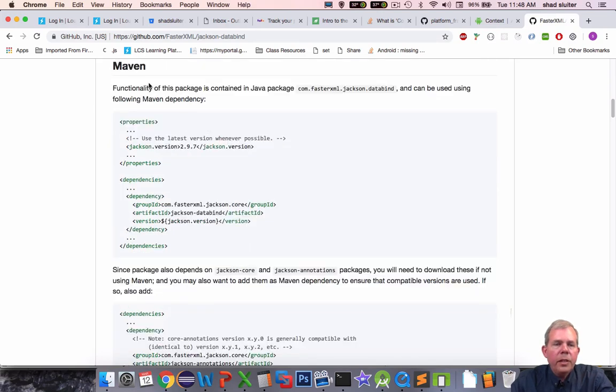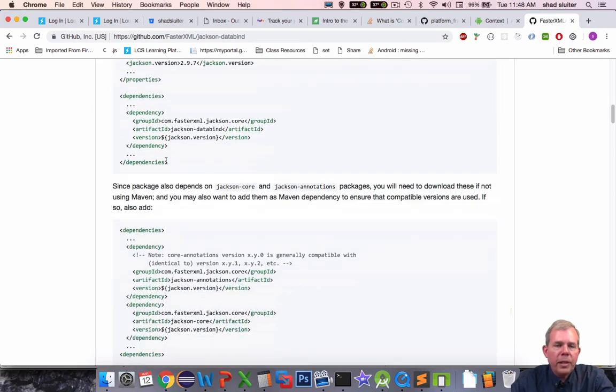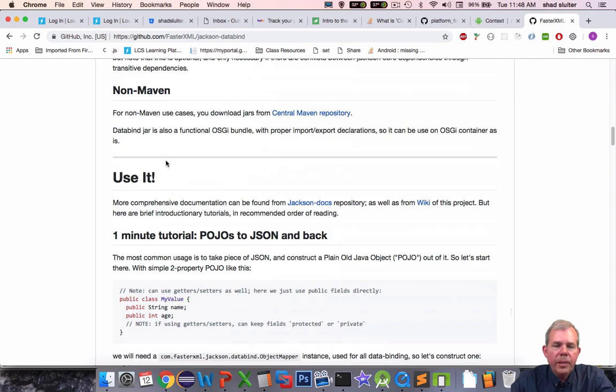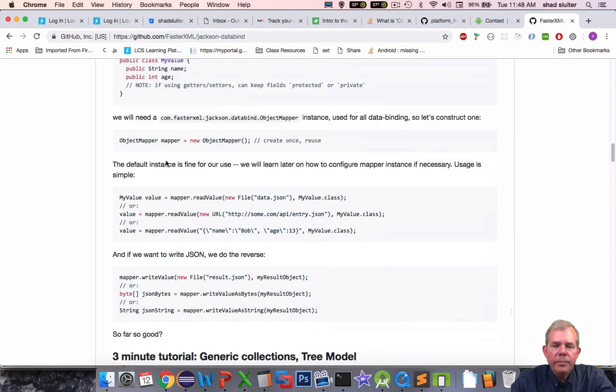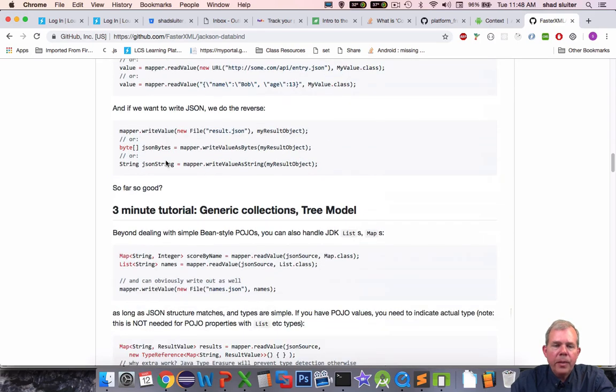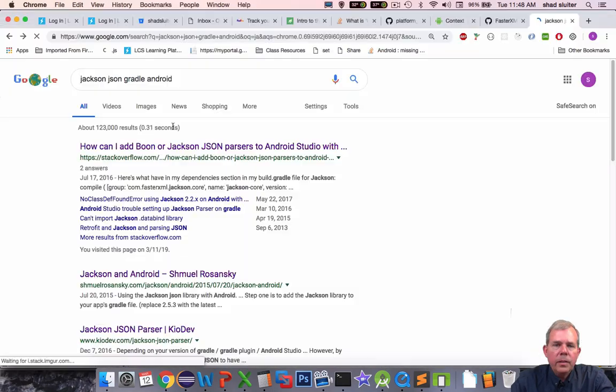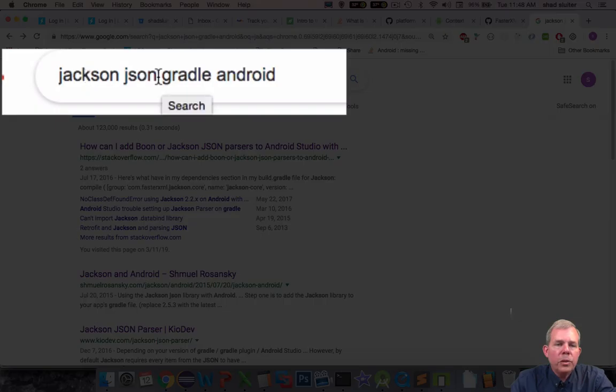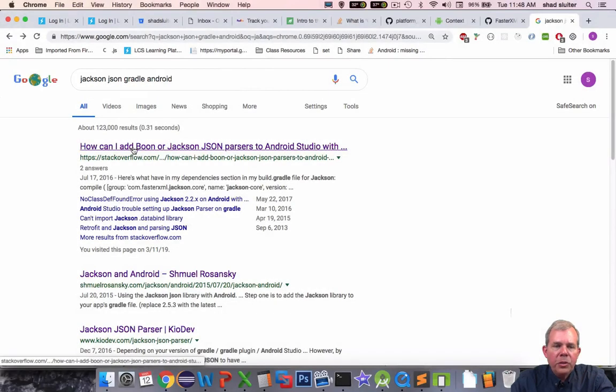So unfortunately they don't show any more directions on how to use this in your Android studio. So you could do a search and find probably how to do this. So let's try that. I'm going to go into my Google search, type in Jackson Jason Gradle Android and sure enough Stack Overflow comes to the rescue.